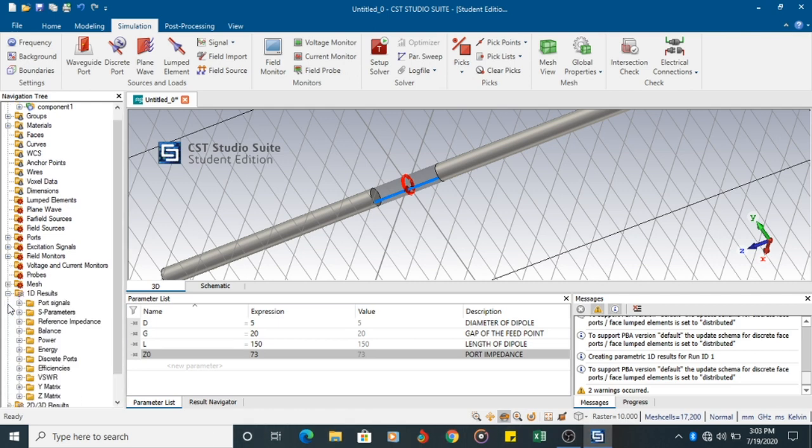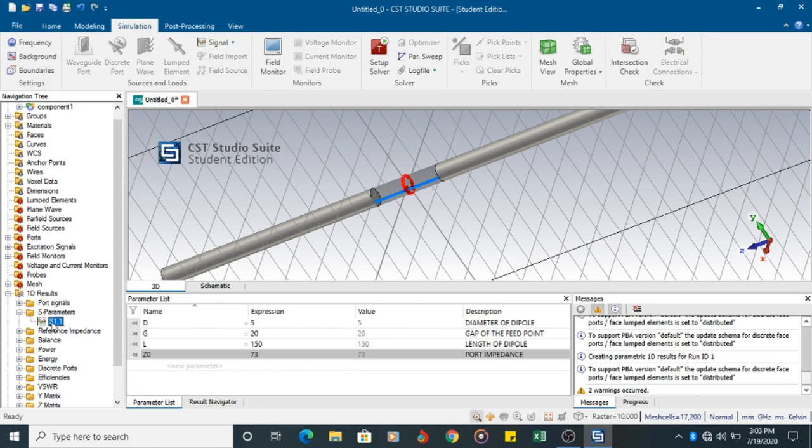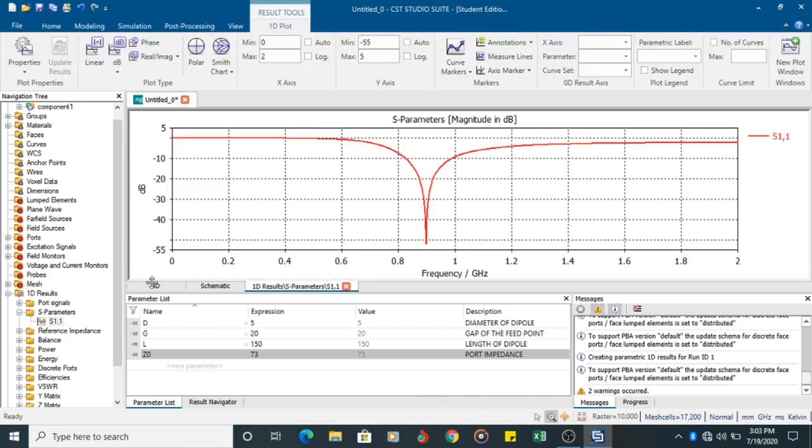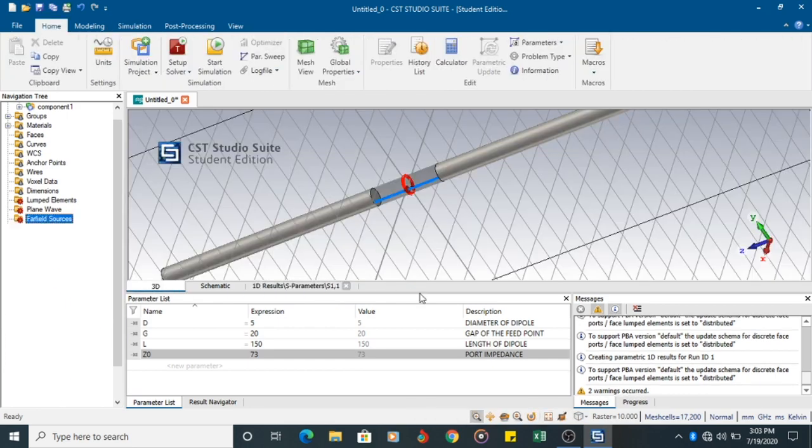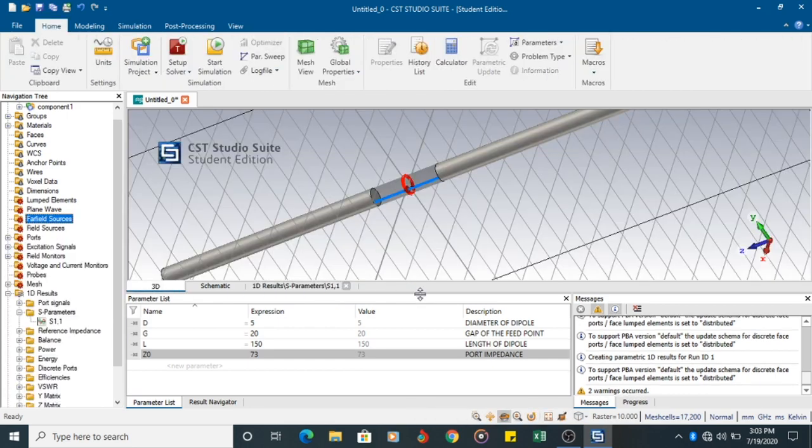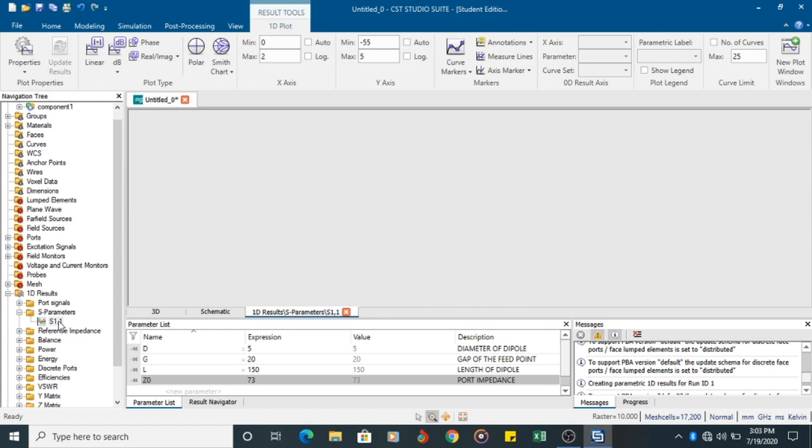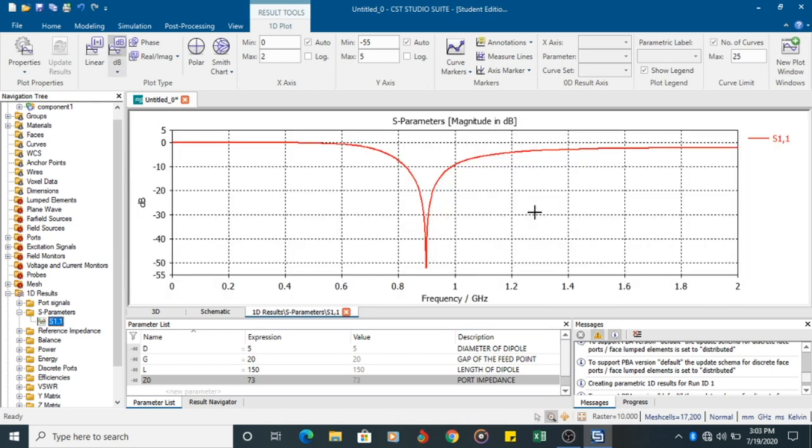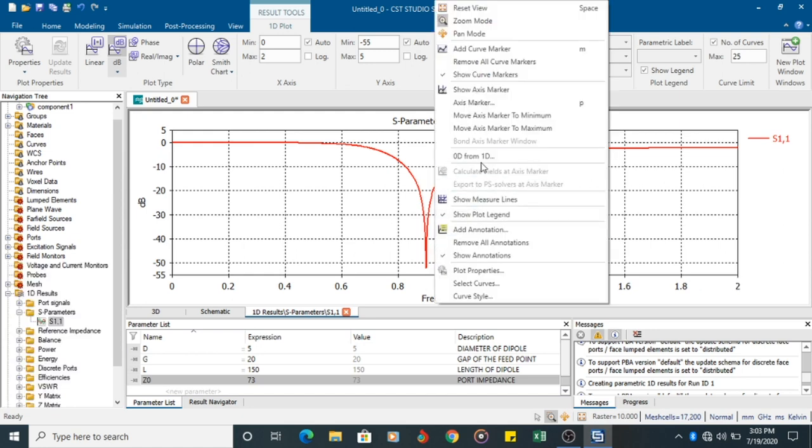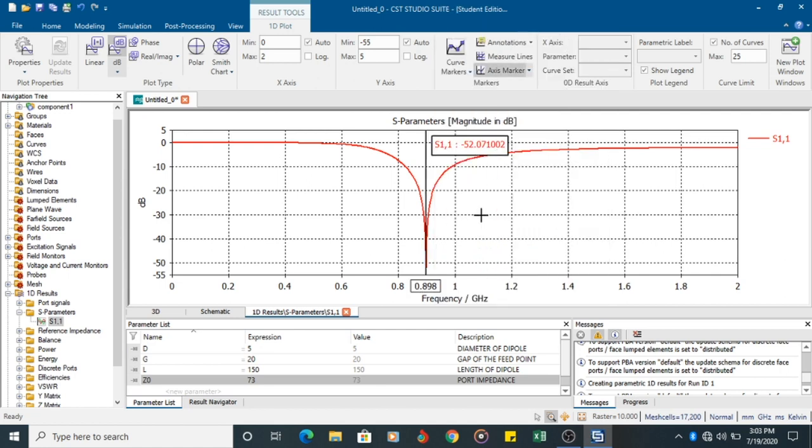I am going to check out 1D results. S parameter. You can see the S parameter value is from minimum frequency 0 to maximum frequency 2 GHz. And the dip is at, move access marker to minimum, 0.898 GHz.